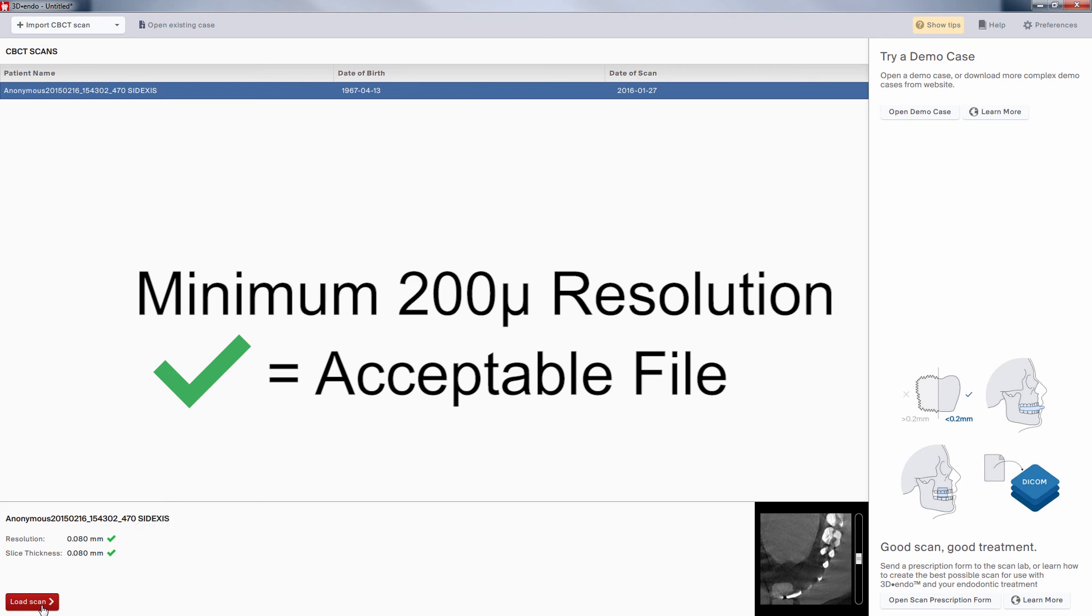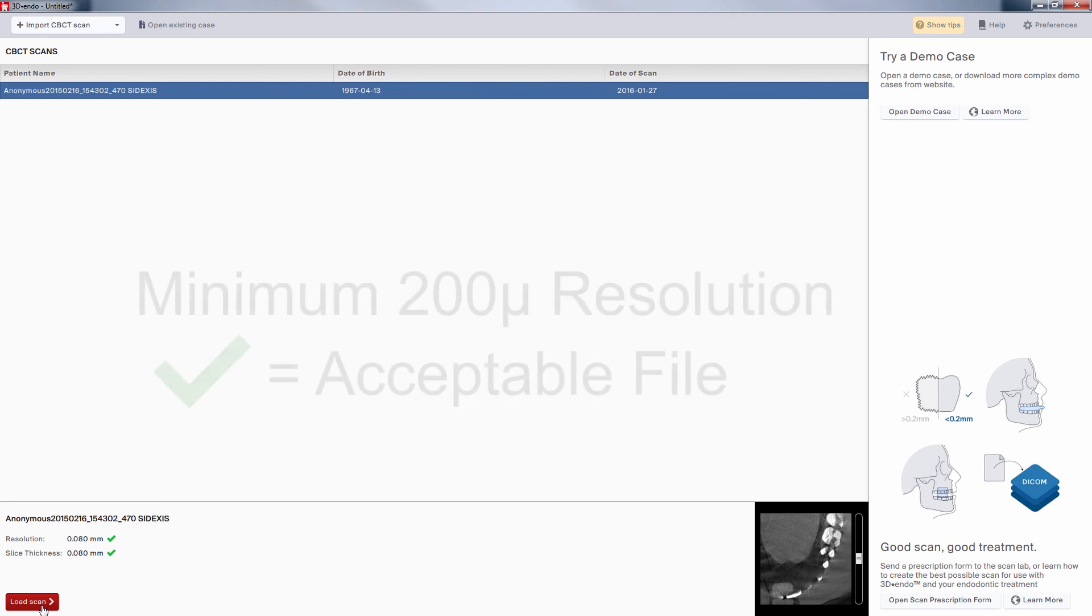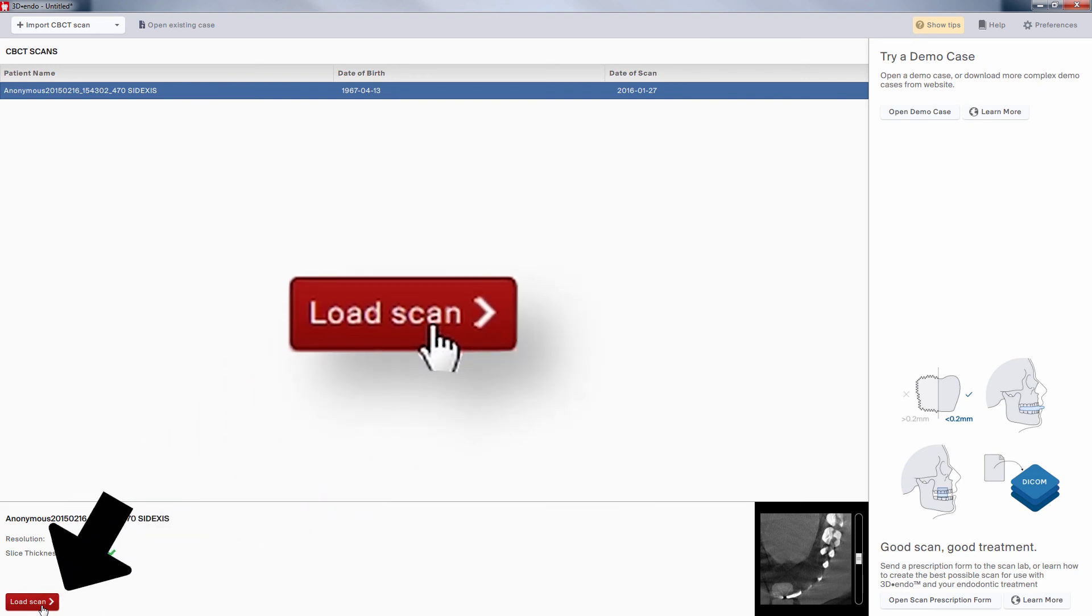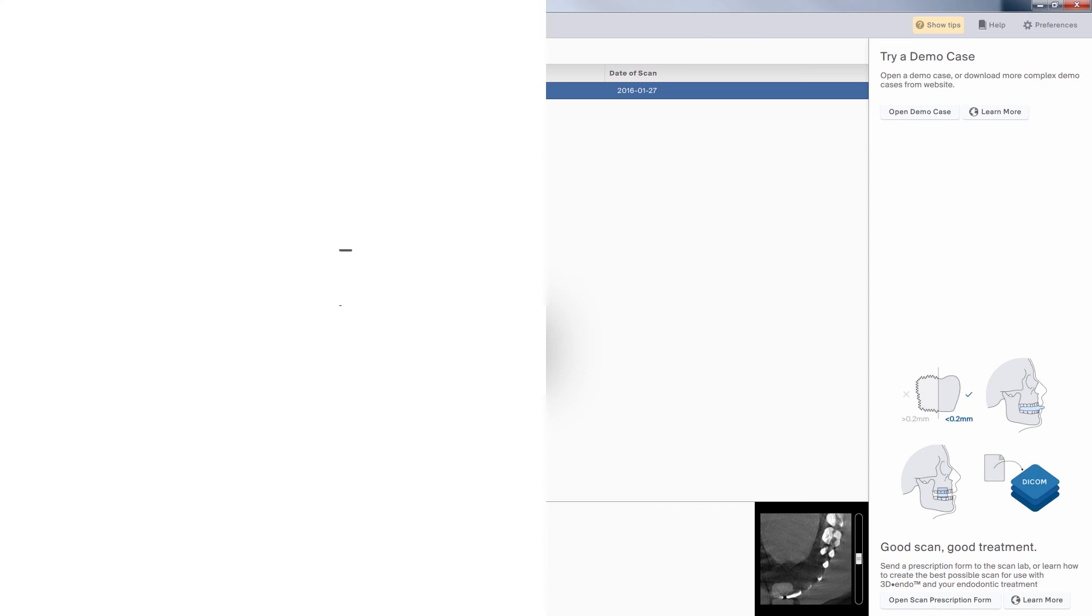With the information confirmed, we start the case by clicking on the load scan in the lower left-hand corner of the 3D Endo window.